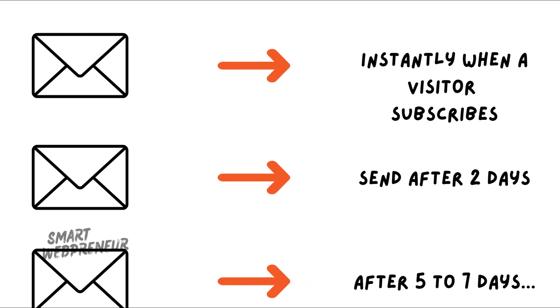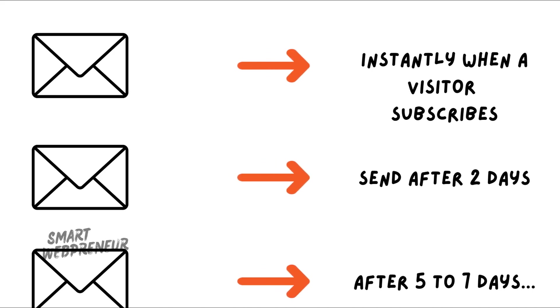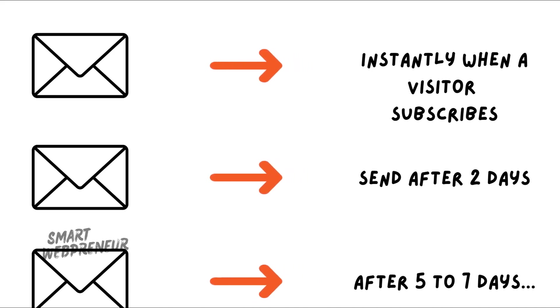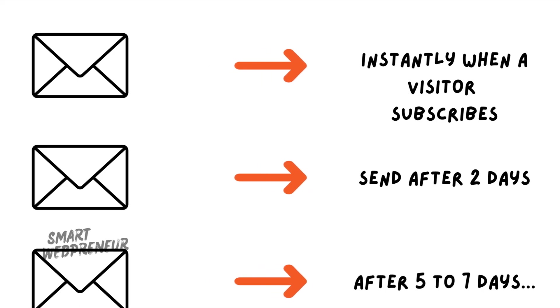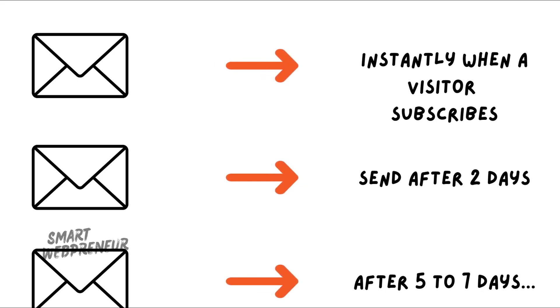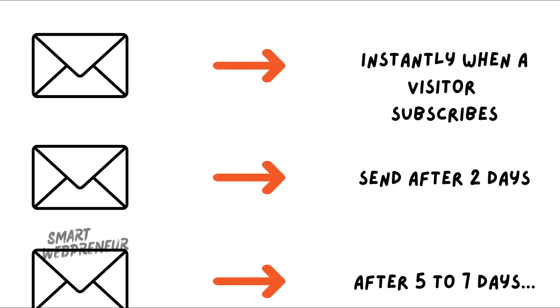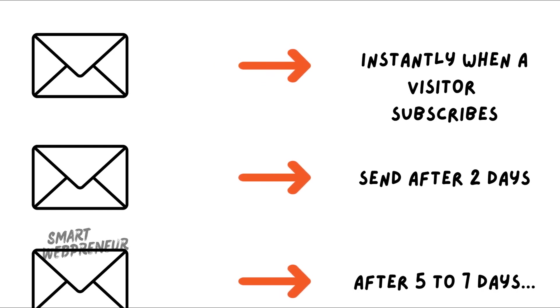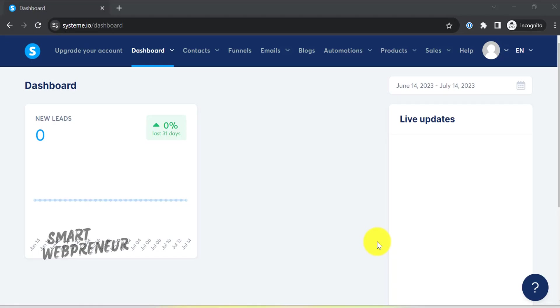By the way, when arranging your email sequence, make sure that you don't overwhelm your subscribers. The goal is to keep them engaged and interested in what you have to say. So sending too many emails in a short period of time can actually have the opposite effect.